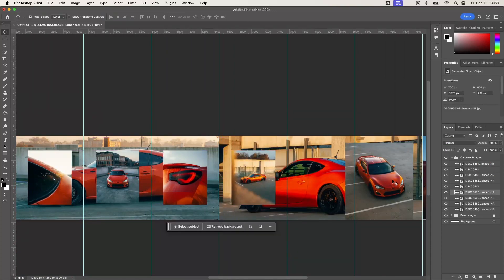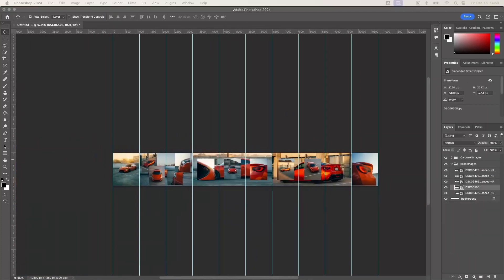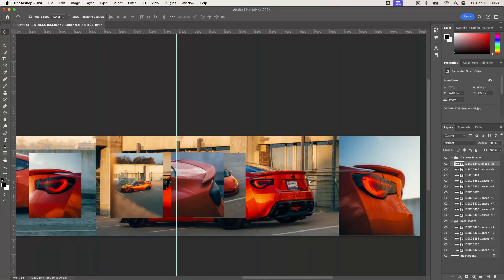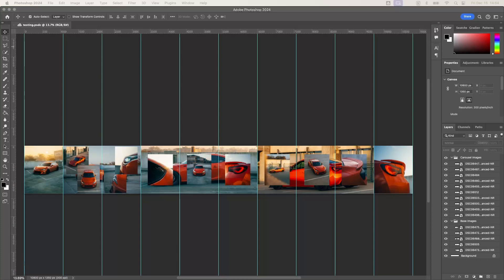Now with those two examples out of the way, I'm going to go ahead and finish organizing my images along this carousel and I'll be right back. The next step is we're going to add an effect to the top layer images to give it a 3D effect.